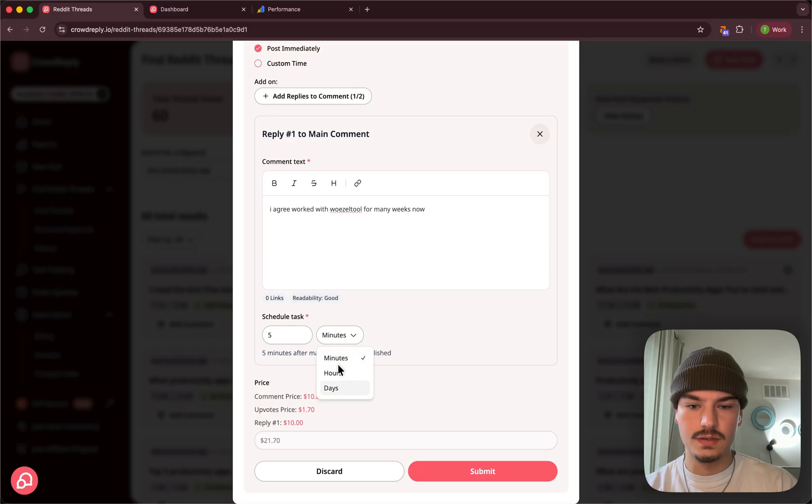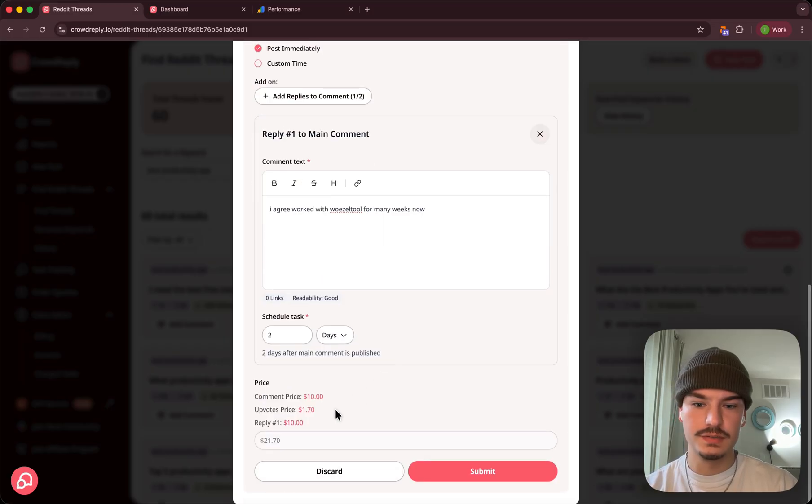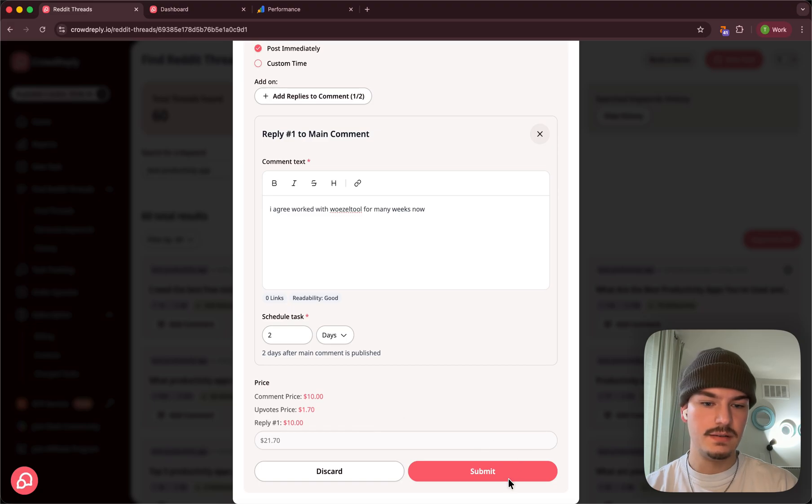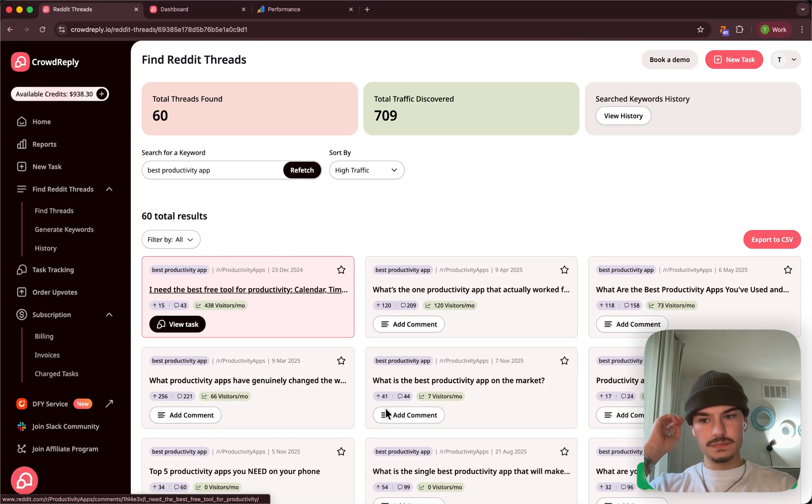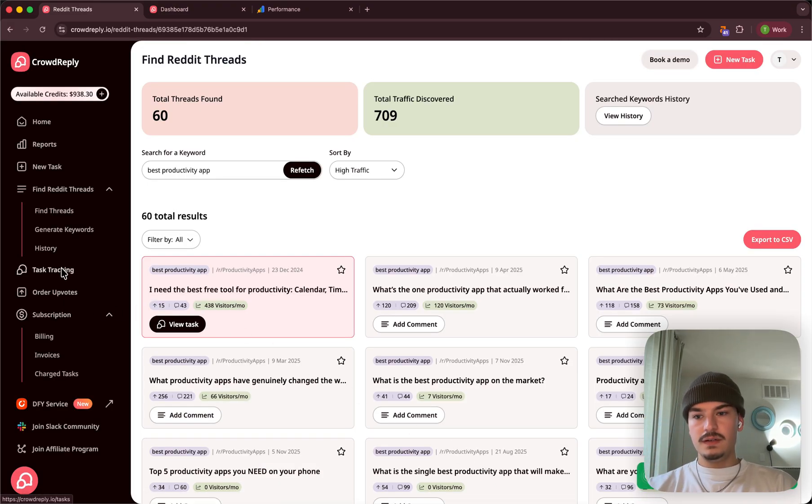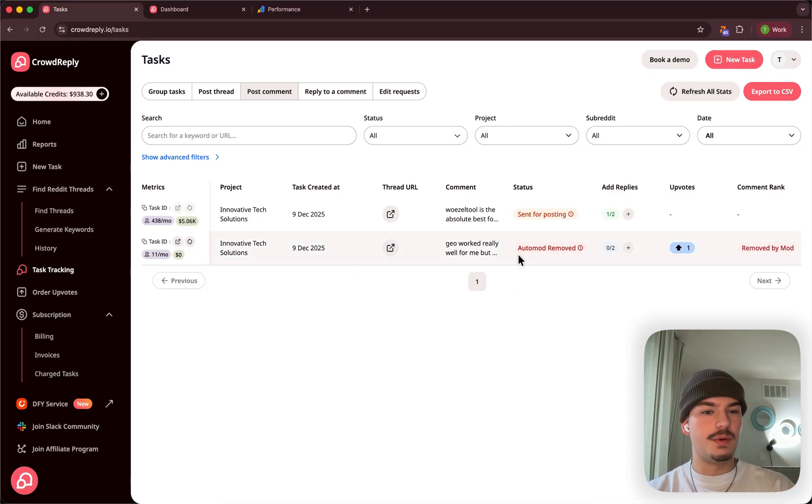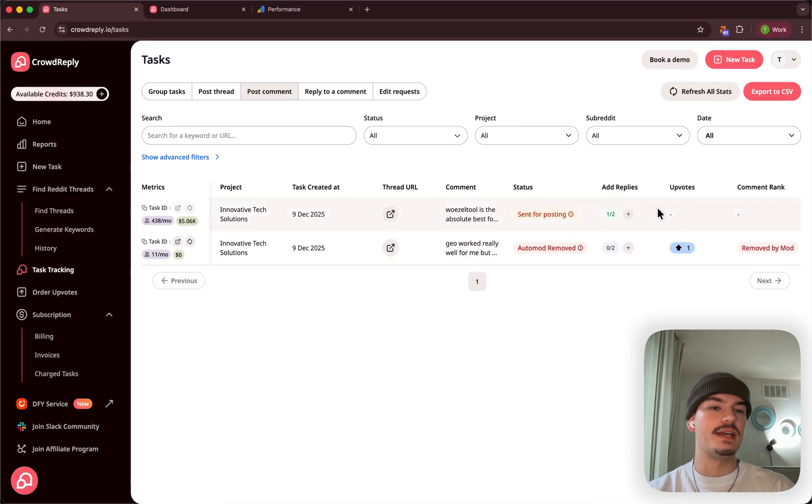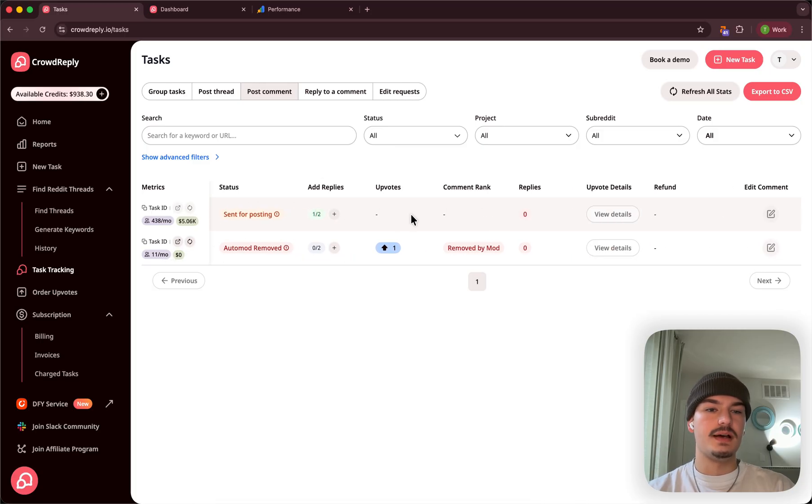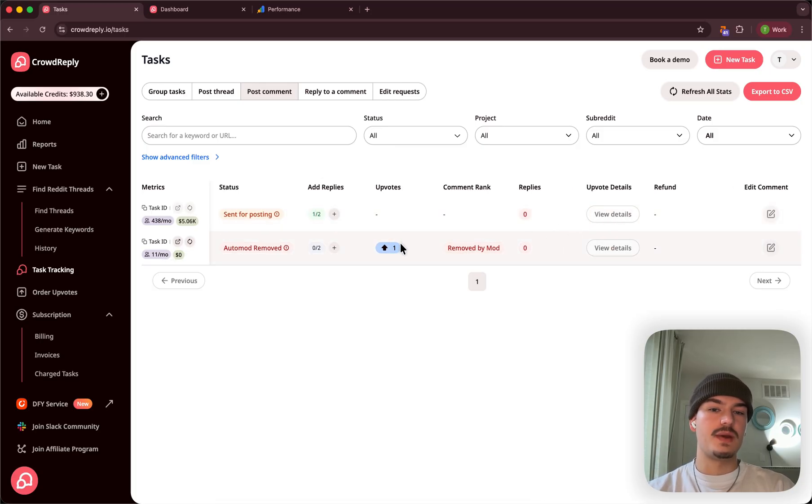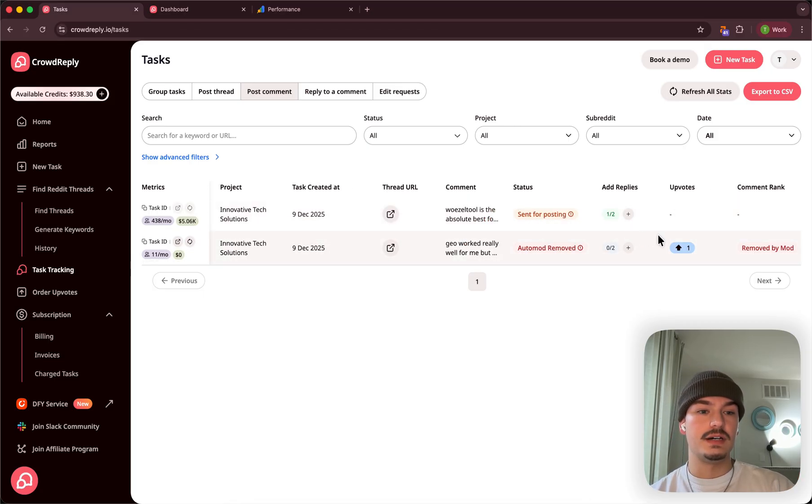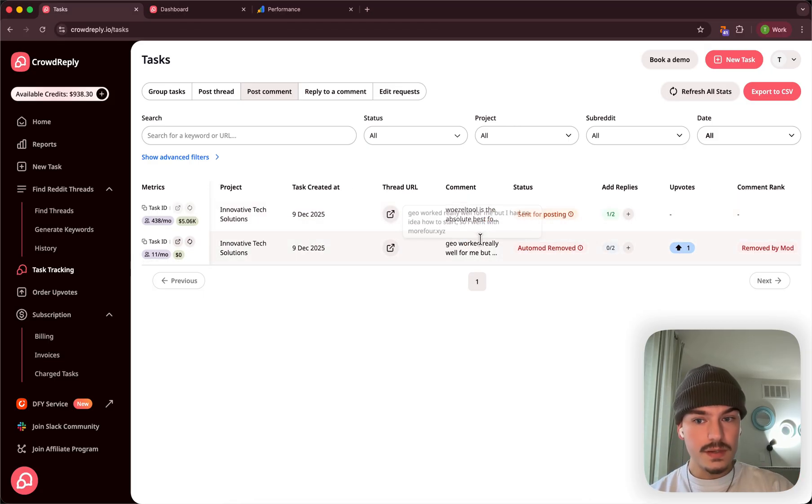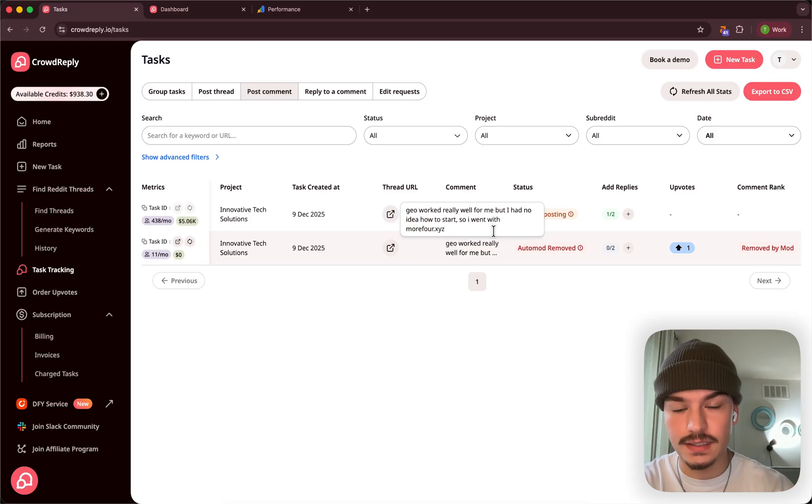Like that. And I'll do it two days after this comment is posted. Click submit. There we go. Task tracking. Just so you see one that's not removed, right? So you will see auto-mod removed and removed moderator. And within 10 minutes, this comment will now be executed. You can see the replies, upvote details, and also what comment rank you will have. So let's say your comment number one, it will show you where you are in the thread, basically.